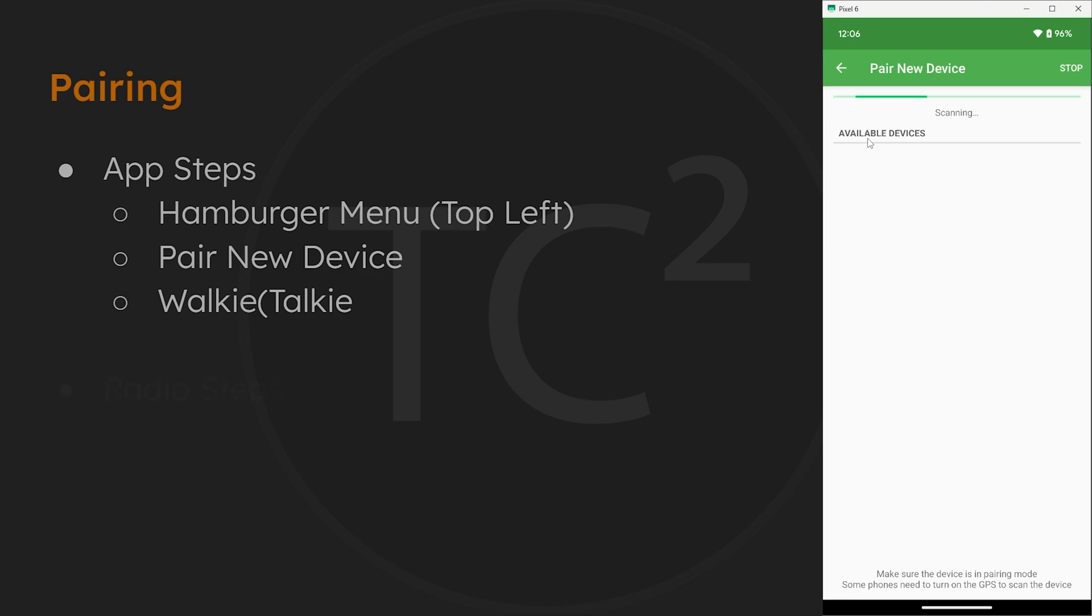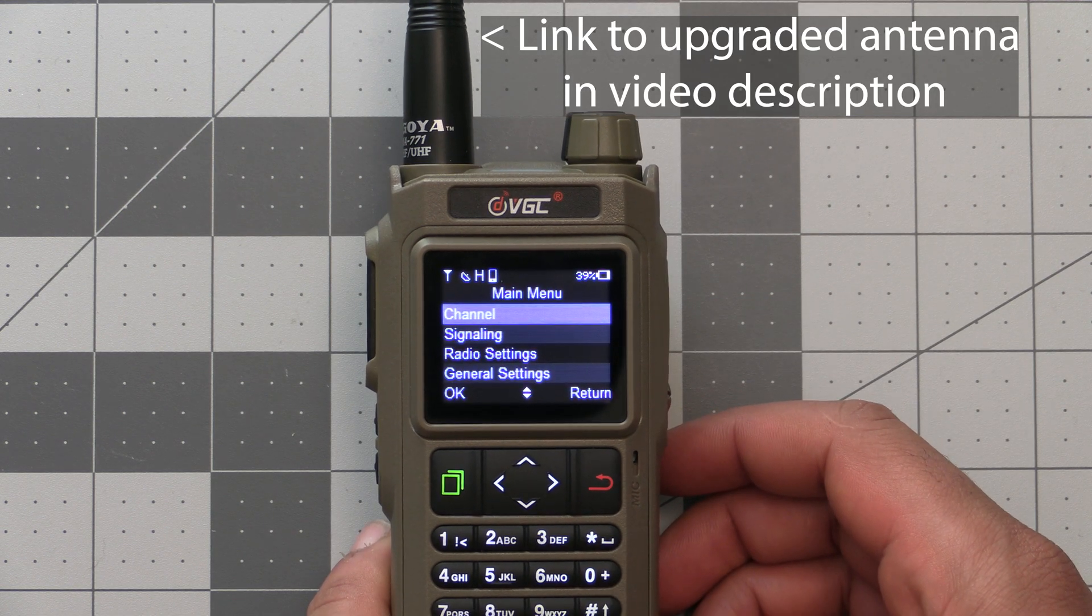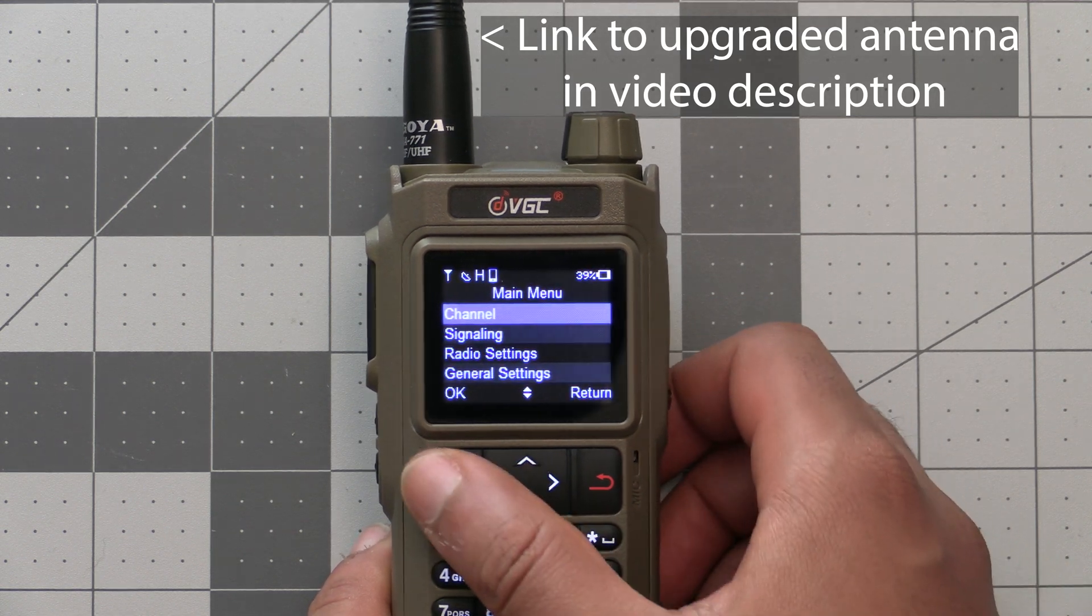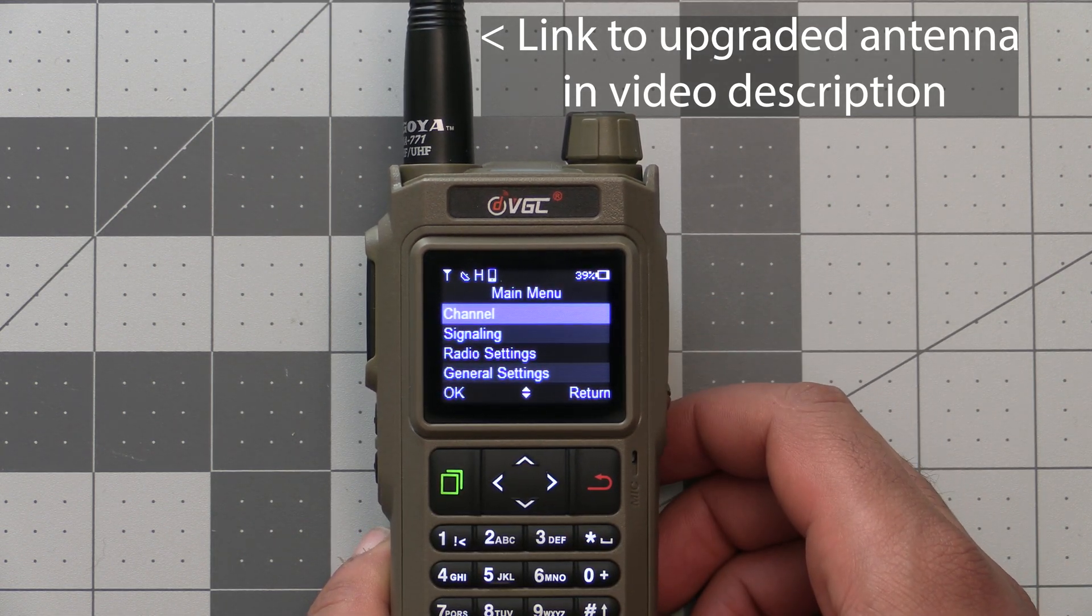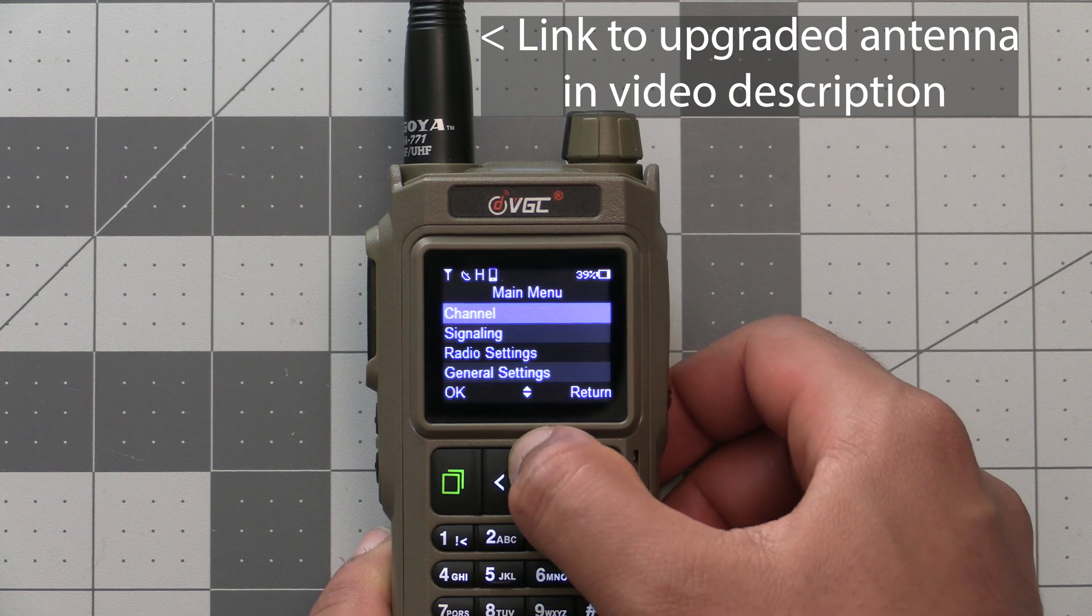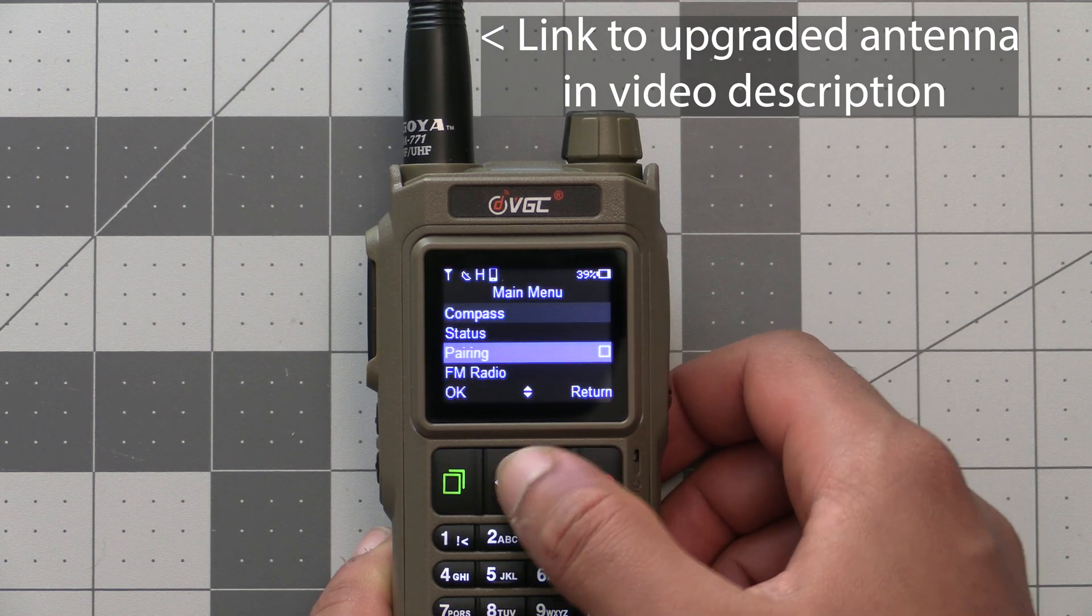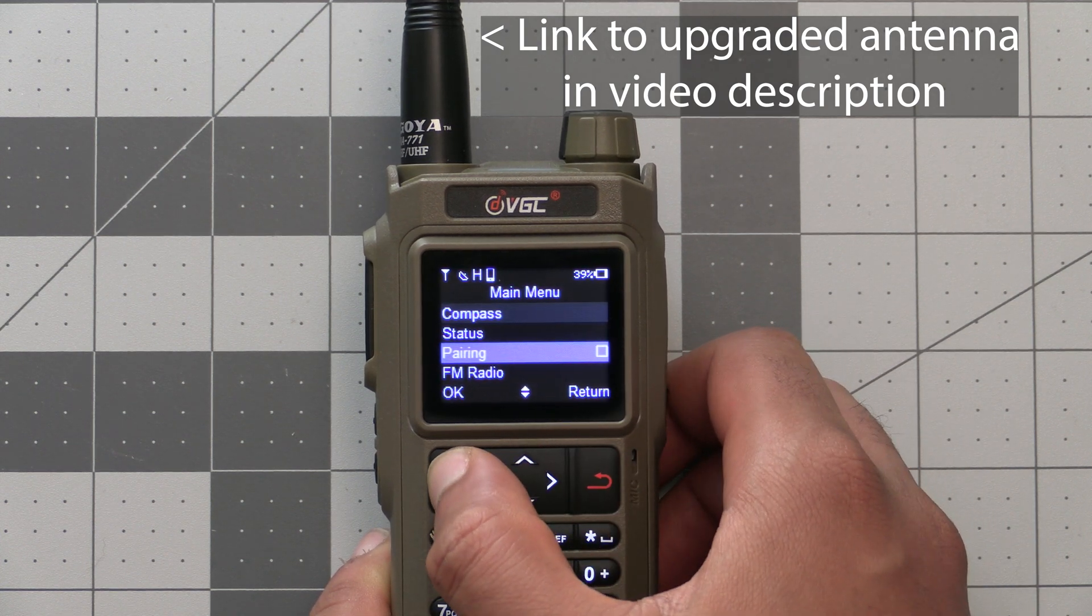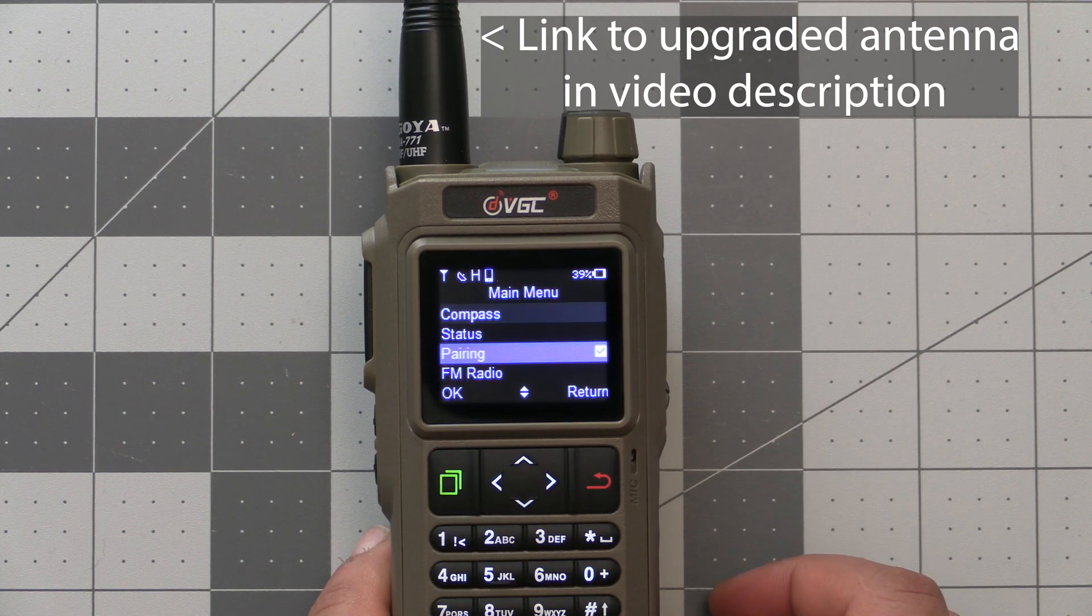Now grab your radio and go to the radio's menu by hitting the green button. Then hit up a few times to highlight pairing and hit the green button again to select that.